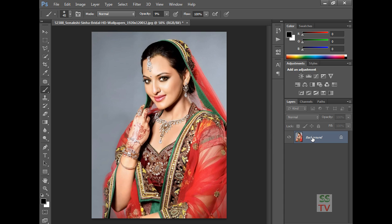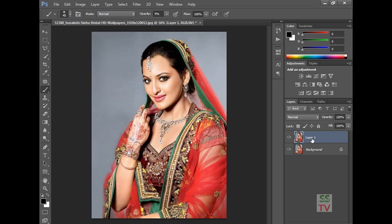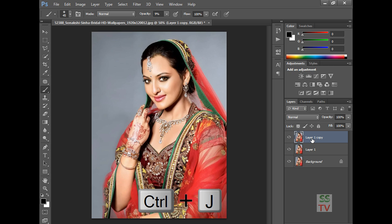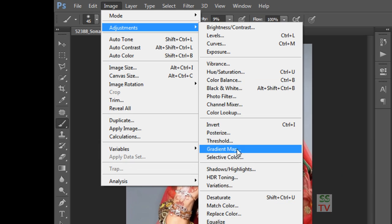First you have to create a new layer from the background, and again copy a layer from this layer 1, and make this layer desaturate.